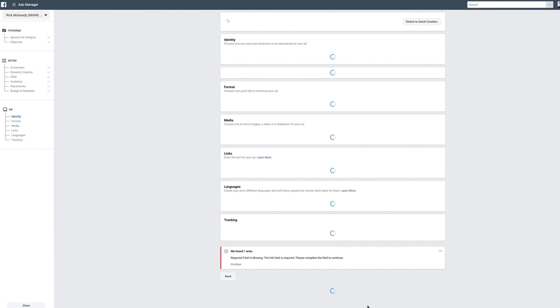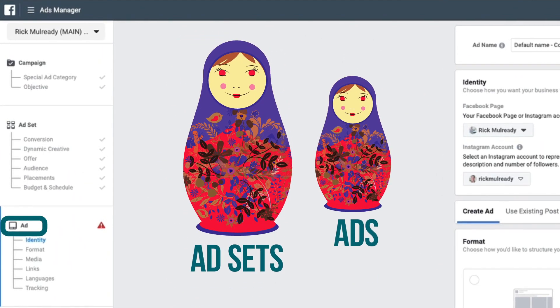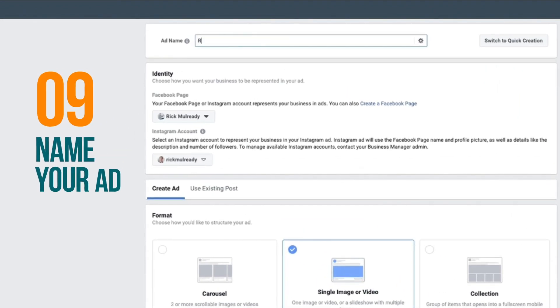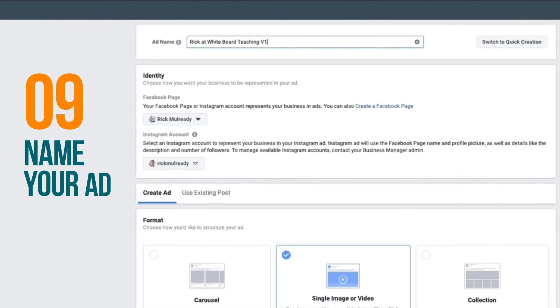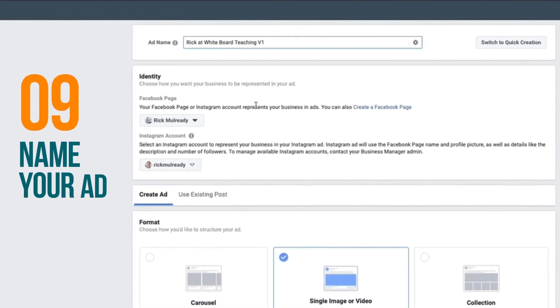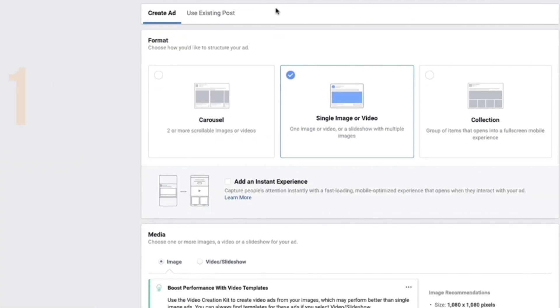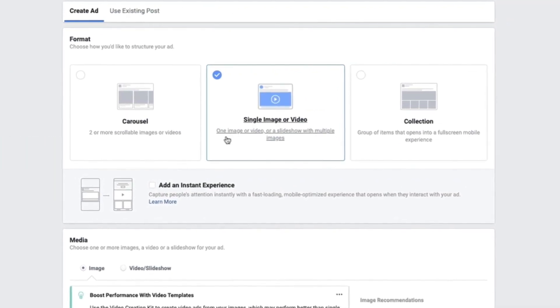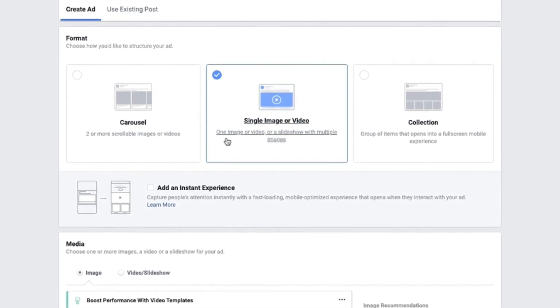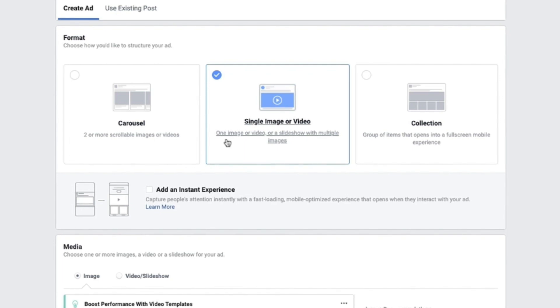Now we go to the third level of our campaign setup, which is the ad level. This is where we set up the actual ad we're going to run. The first thing is to name our ad — I'll call it 'Rick Whiteboard Teaching V1' since I might have a couple of different versions. The next section is the identity section, making sure you're connected to both your Facebook page and your Instagram. Then we get to the ad creation section, which defaults to single image or video — that's what we'll use in this example.